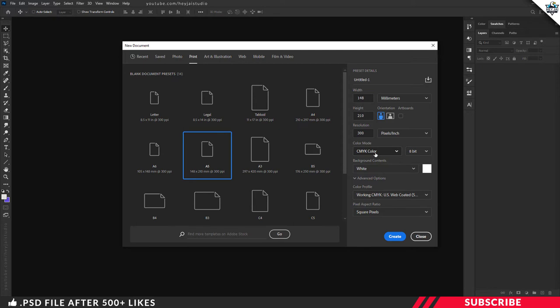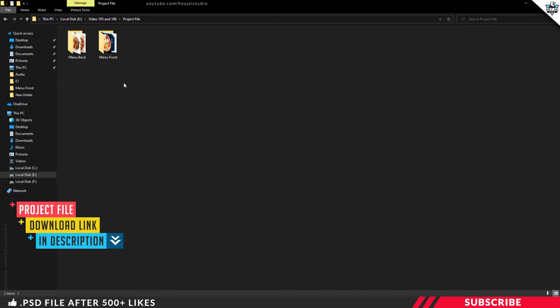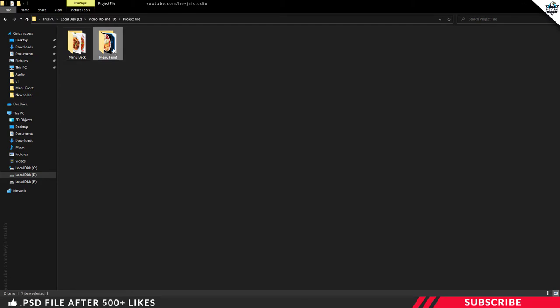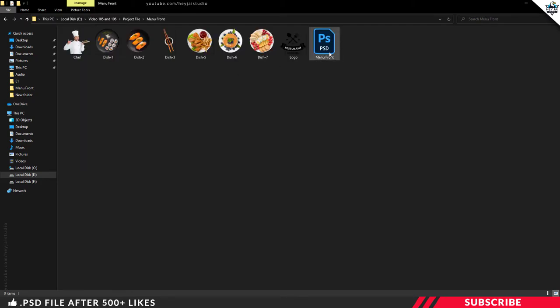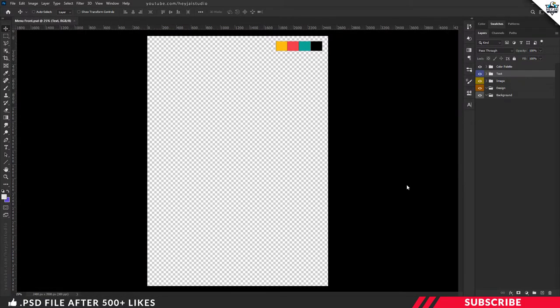Alternatively, go to the project file — there you will find two folders: Menu Front and Menu Back. In this video we are going to design the menu front side. To watch the menu back side tutorial, click the link in the description. Now click the Menu Front folder, where you'll find a menu front PSD file. Double-click and open it inside Photoshop.